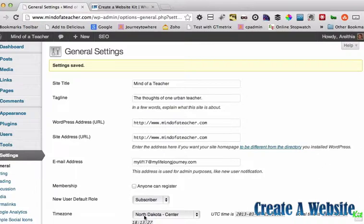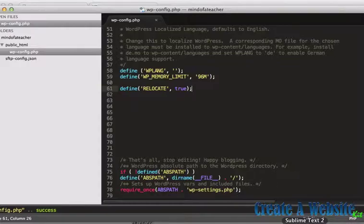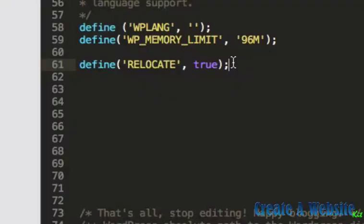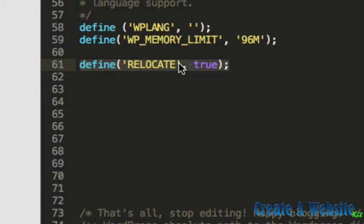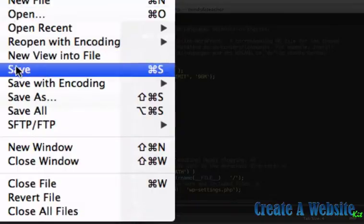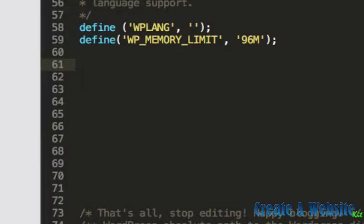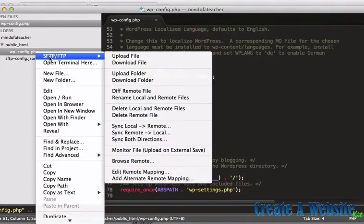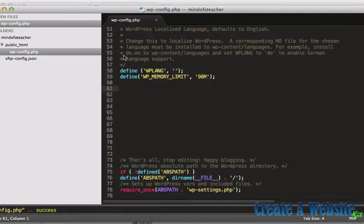Now I'm going to go back to my wp-config. And I'm going to take this right here and I can comment it out, I can take it out, I can change it to false — but I'm going to just go ahead and delete the whole line because I don't need it. I'm going to save and upload my change to the wp-config file.